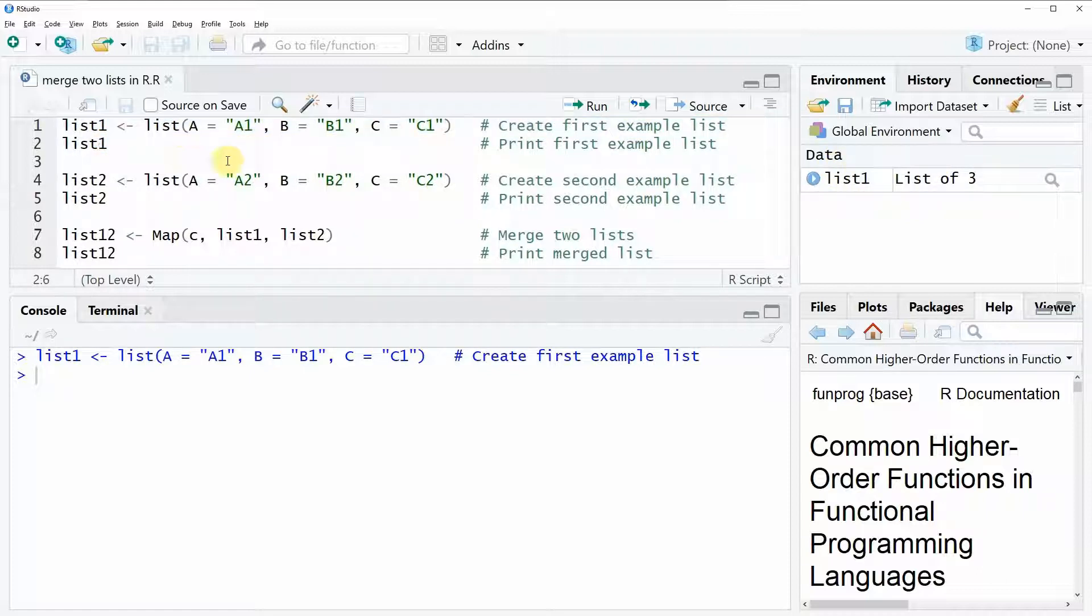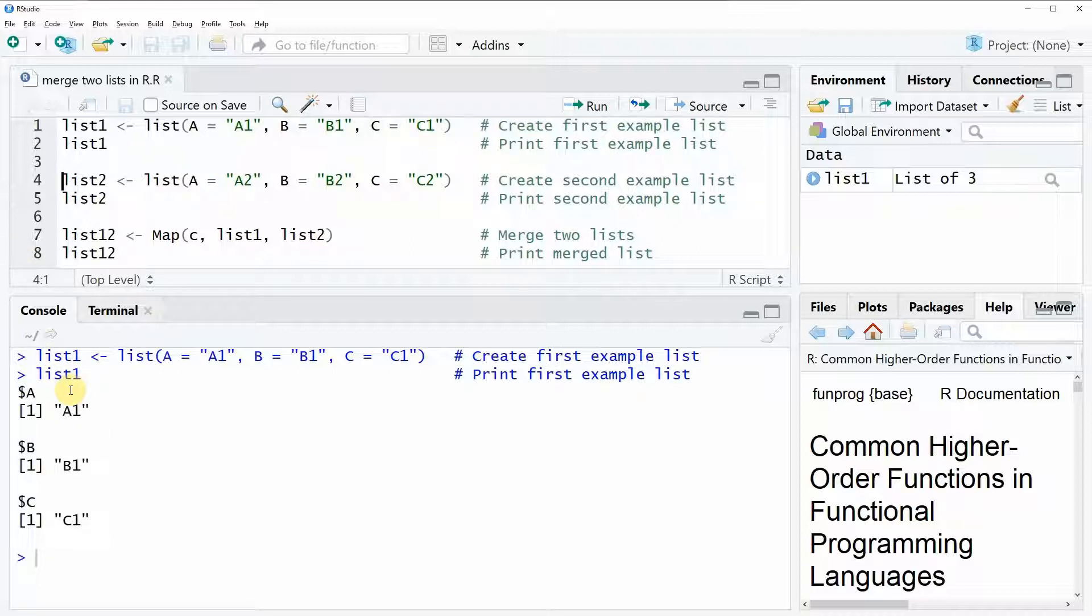We can also have a look at the list with line 2 of the code. And as you can see, our list has a very simple structure with only three list elements, A, B, and C. And each of these list elements is containing one value.